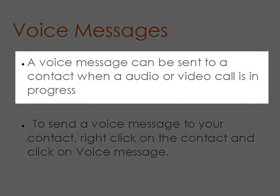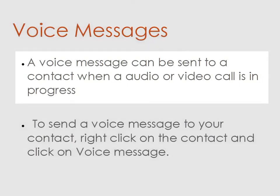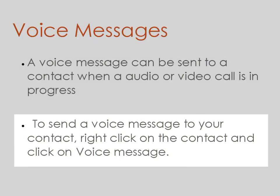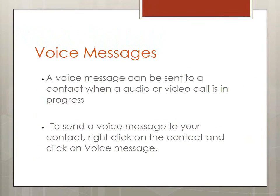A voice message can be sent to a contact when an audio or video call is in progress. To send a voice message to your contact, right click on the contact and click on voice message.